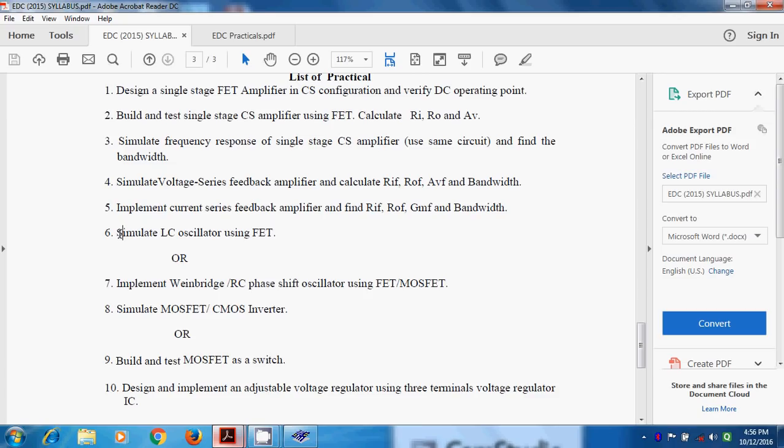It has two types, depending on which type of component that we are using in feedback network. Based on that, oscillator is divided into two types: RC oscillator and LC oscillator.